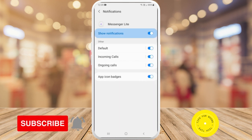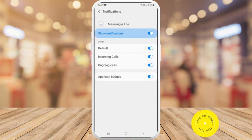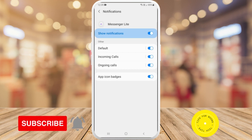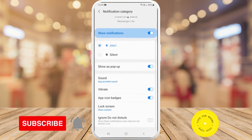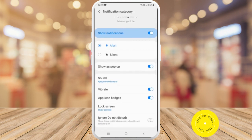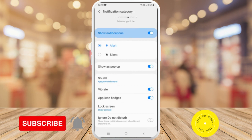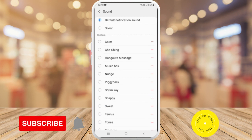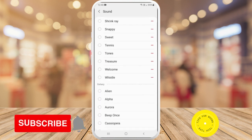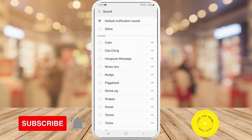So here I've got my notifications toggled on, and you can see that there are notifications for default incoming calls or ongoing calls. If I just tap on the incoming calls option, and here if you scroll down under where it says sound, it says app provided sounds. If I just tap on that one, I can go ahead and choose one of these different notification sounds that I'd want to have for this specific notification.